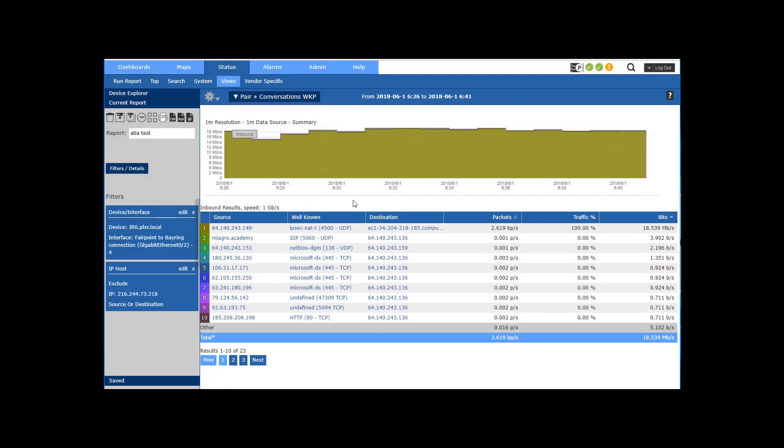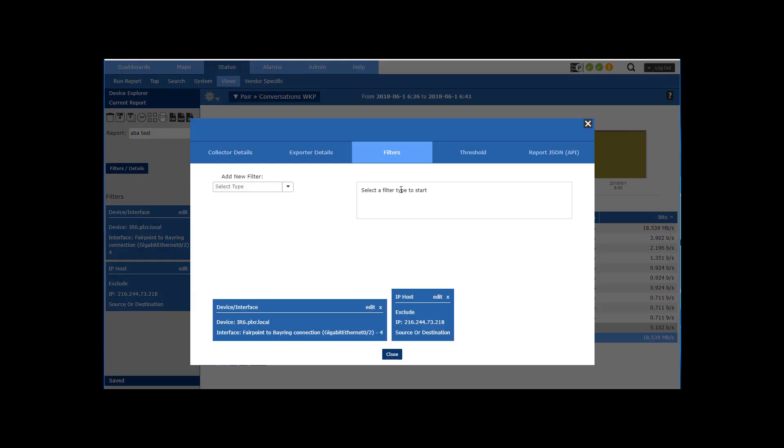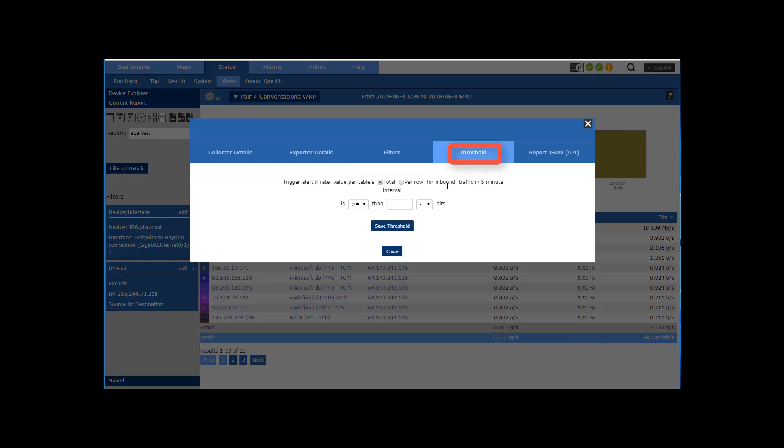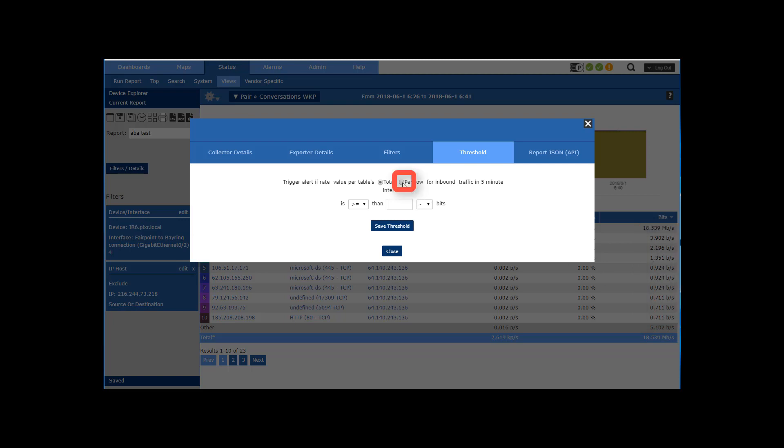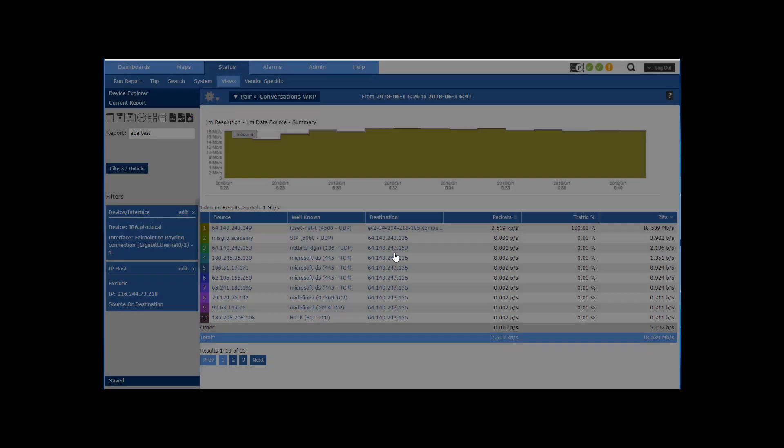And now that it's saved, when I come in here I can set a threshold. I'm going to set a threshold either on the total, which is this value down here, or I can do it per row so that if any row goes above a value. But I really don't want to set it based on bits; I want to do something on percent or maybe something else.